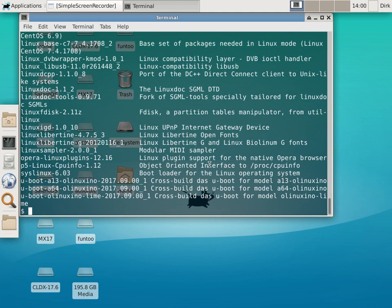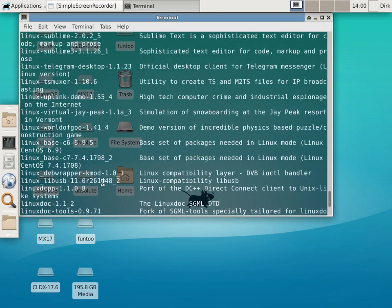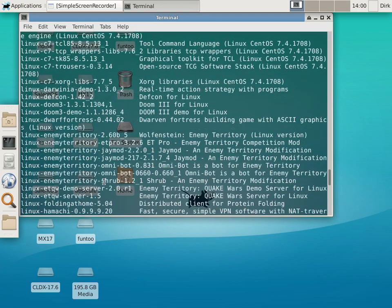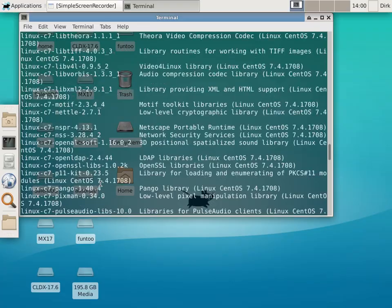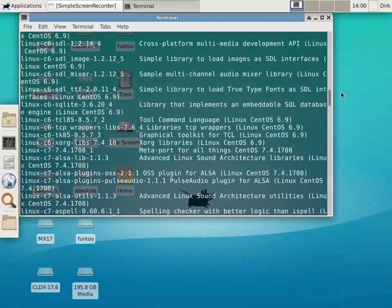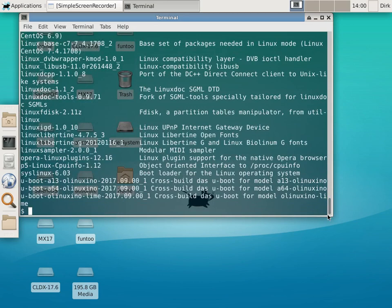I want to know — Linux doc, linux fdisk, linux plugin support for native browser, bootloader — how do I get Linux programs running in FreeBSD? I know it works.